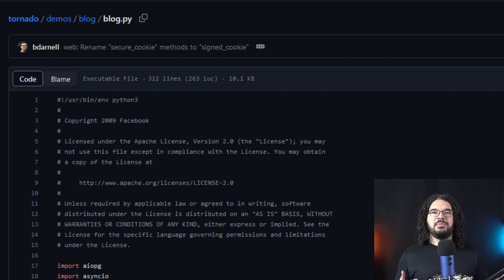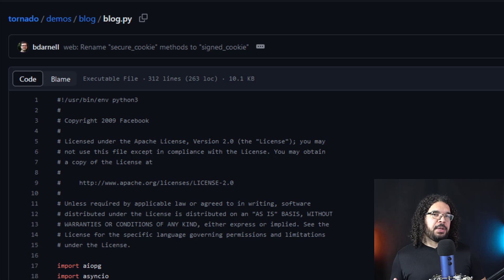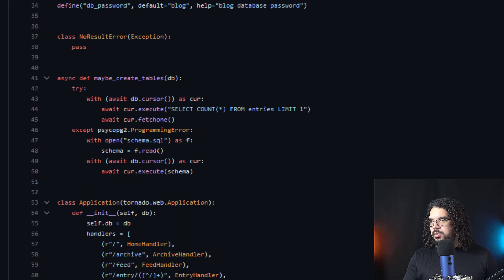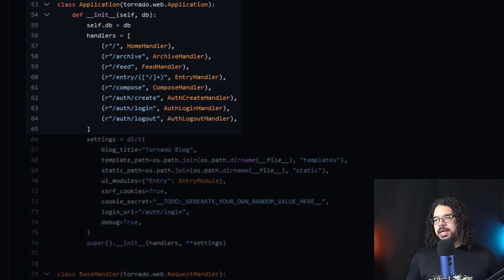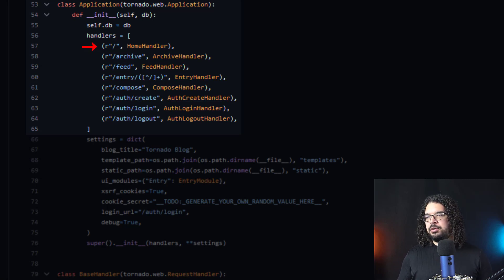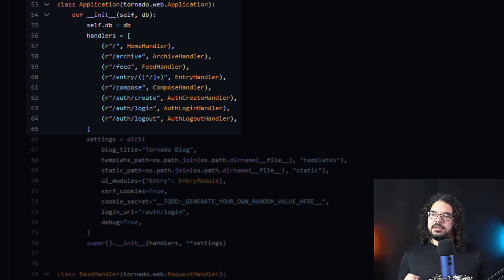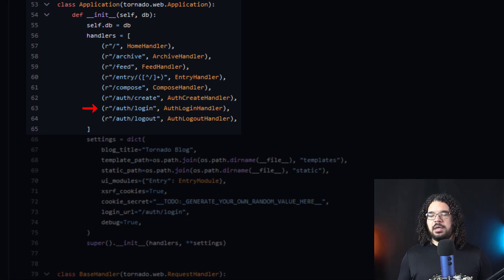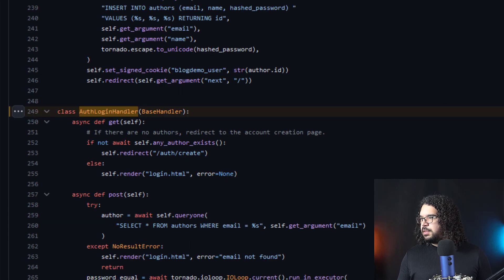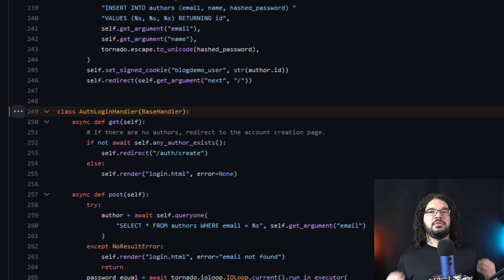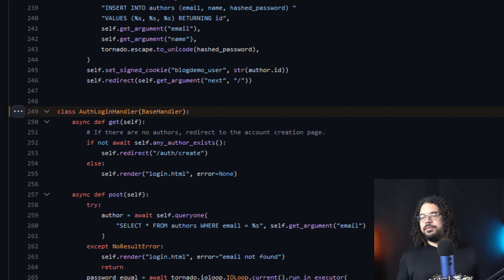Scrolling down, I see class Application. If you go to example.com slash — the homepage — it's handled by the home handler. But what I'm looking for is /auth/login, which is handled by the login handler. I can jump straight to that class — this is the application logic that handles the login.